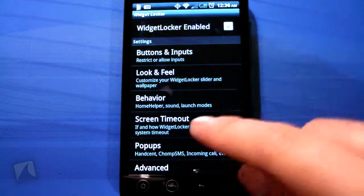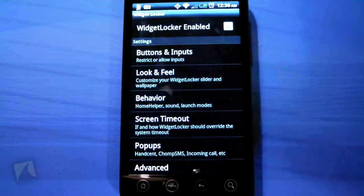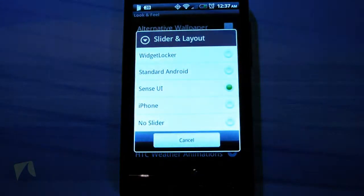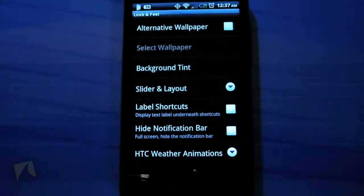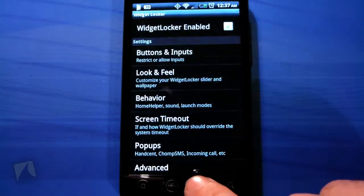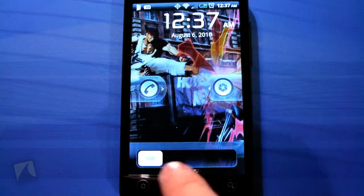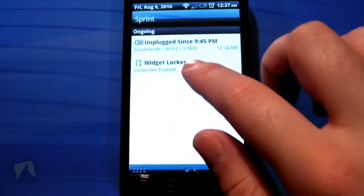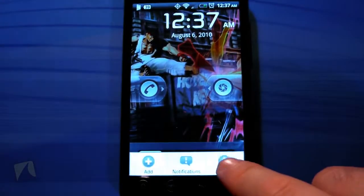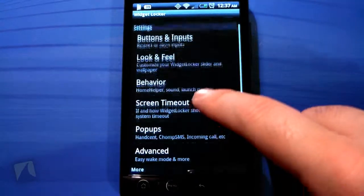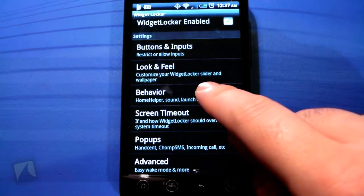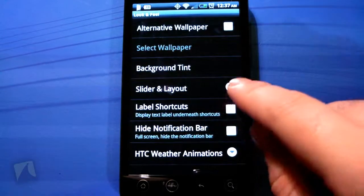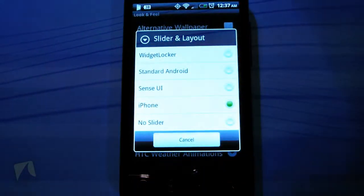There is the Sense UI one which has the standard Sense UI lock screen, and you can have those sliders there too so you can mix it up. They actually have an iPhone one as well — a little bit funny, I don't know who would want that on their phone.